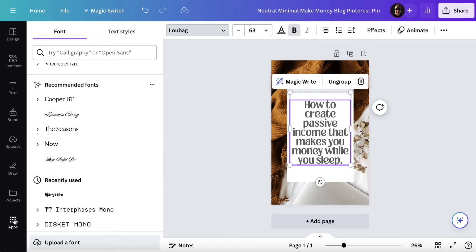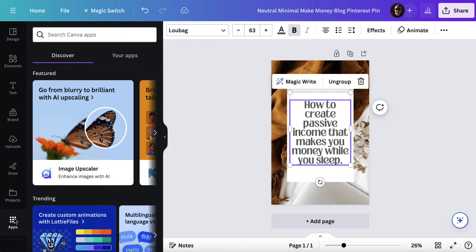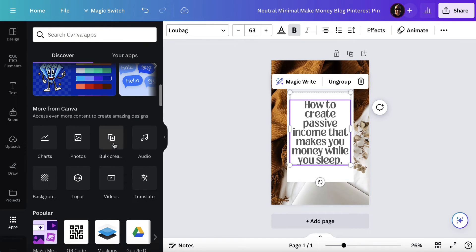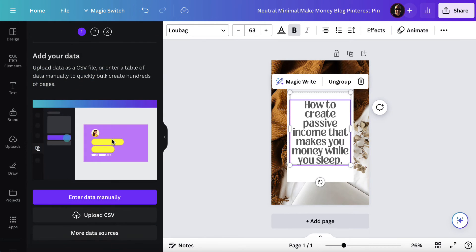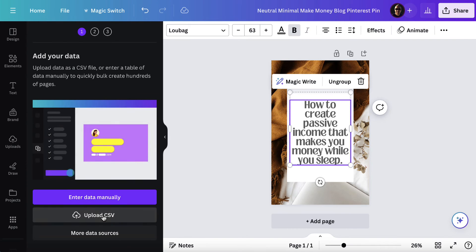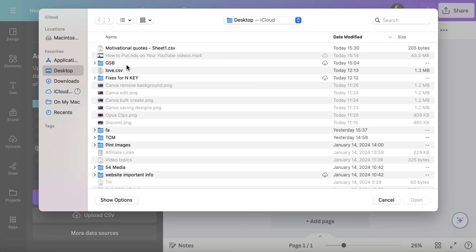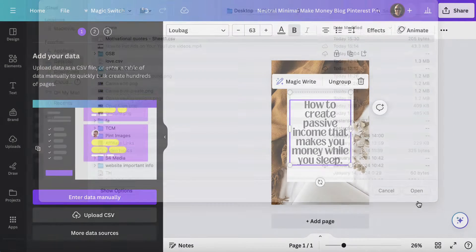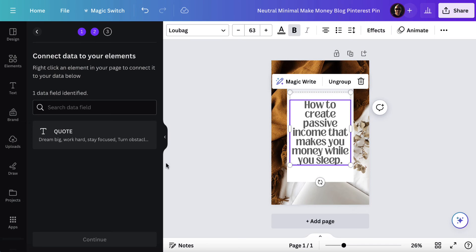Now we're going to go down to apps and just scroll down until you find bulk create. So we'll click on bulk create and we've got two choices. Now we can enter the data manually or upload a CSV. We've got a CSV so we'll click on that, choose the CSV and hit open and it pulls in the quote here.